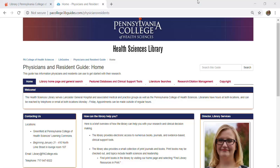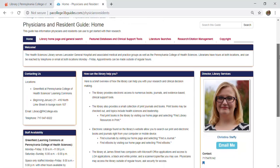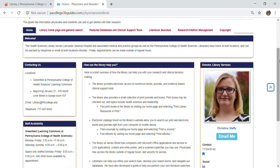This video will provide you with a brief overview of the Physicians and Residents Guide. The first tab is the Home tab and it gives you a general overview of library services and resources, library contact information, and library hours and locations.